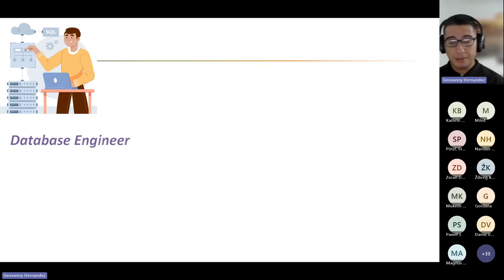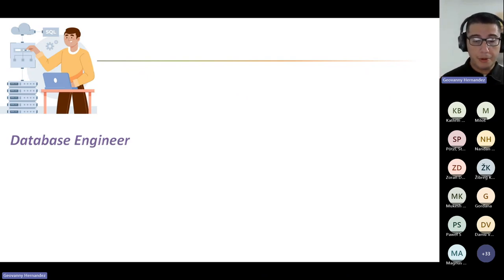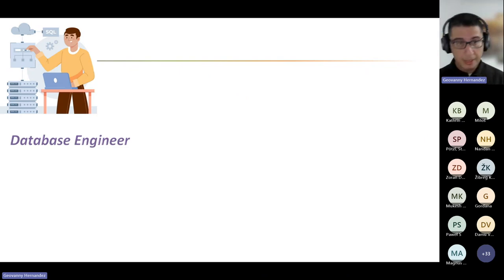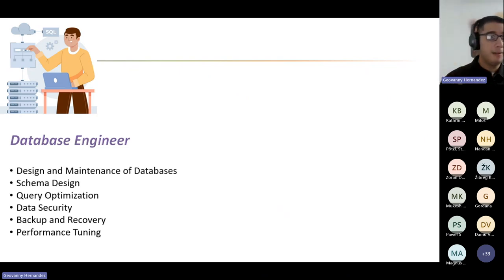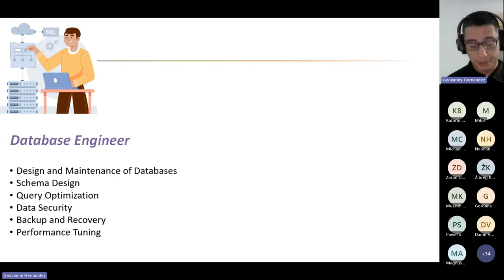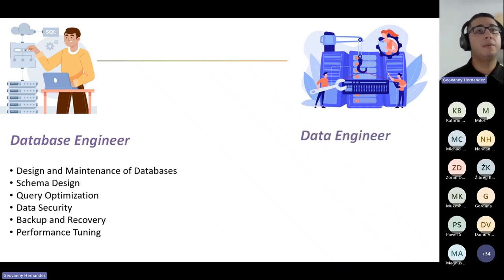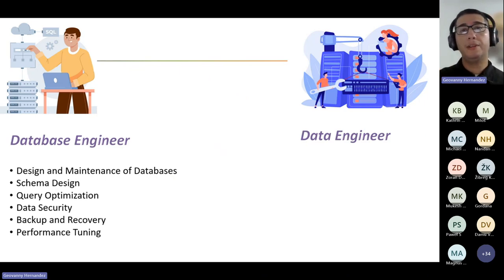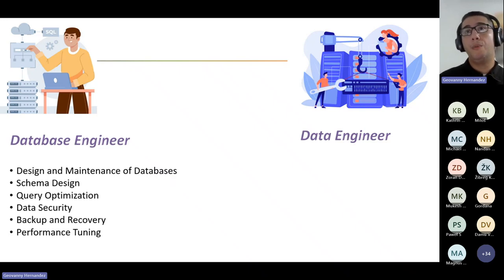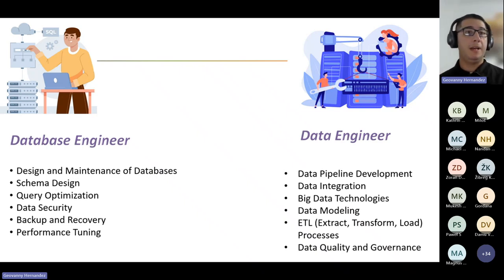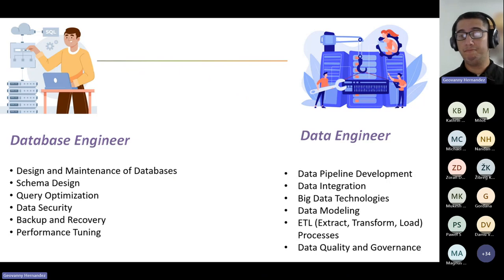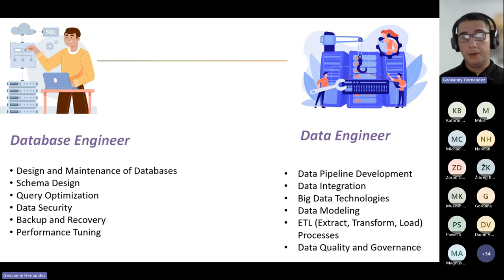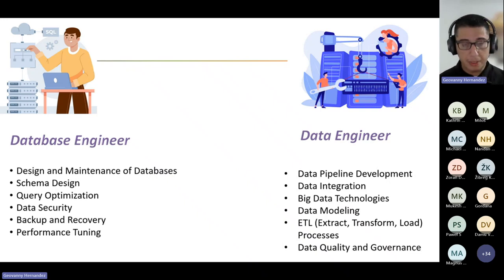For example, in the case of database engineer and data engineer, both share similarity because they have to work with data. However, they differ in the focus and responsibility. A database engineer traditionally is more specialized in designing, optimizing, and managing the structure and performance of databases, ensuring data consistency. Here you can see a group of very common tasks that are proper of database engineer. On the other hand, a data engineer is more focused on developing end-to-end data pipelines. It includes the ingestion, transformation, and the storage of this kind of data. They have to deal with a wide range of big data technologies. You can see these kinds of very common tasks that are proper of data engineer.